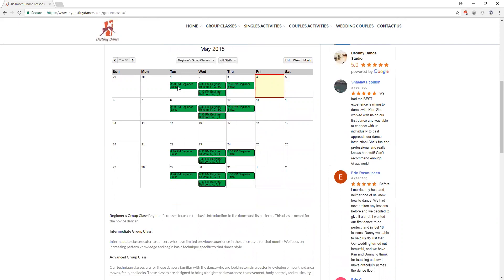As you can see we're doing a beginner salsa class on Tuesdays at 8:20 and we also have a beginner salsa class on Thursdays at 7:30. Those are the exact same class, you can pick and choose which day works best for you. It'll be the same material from week to week.